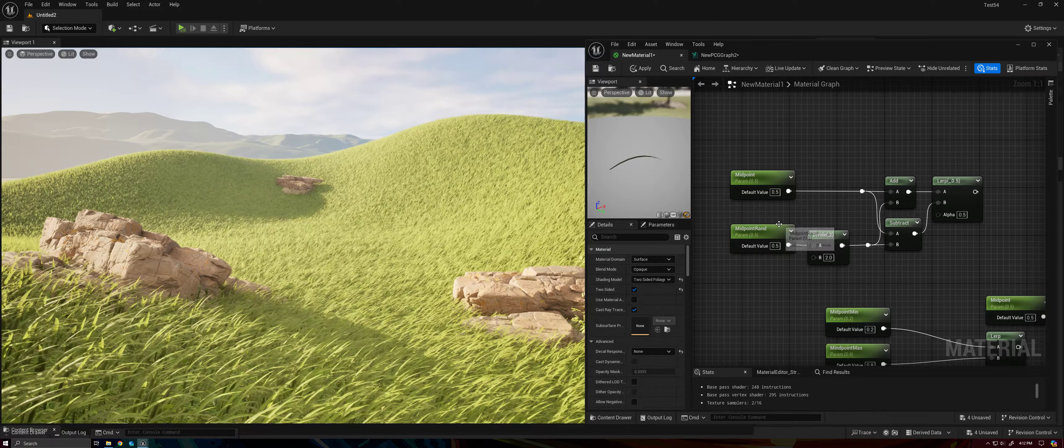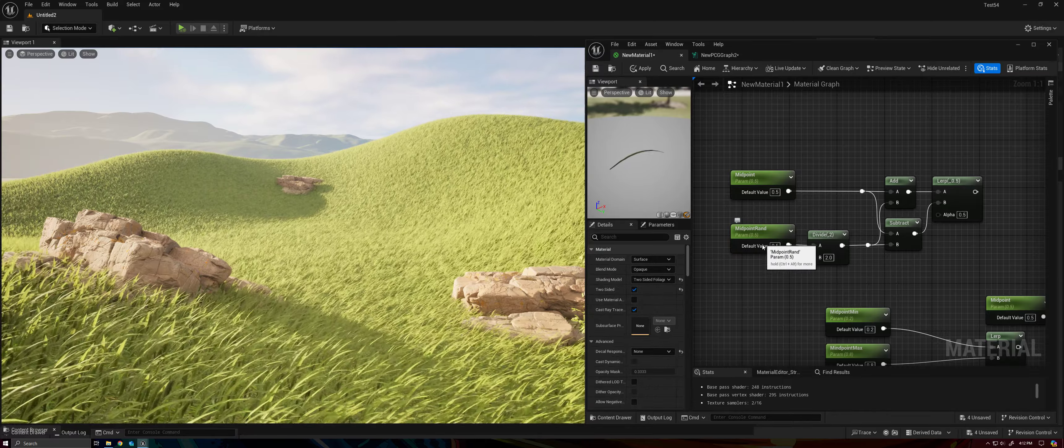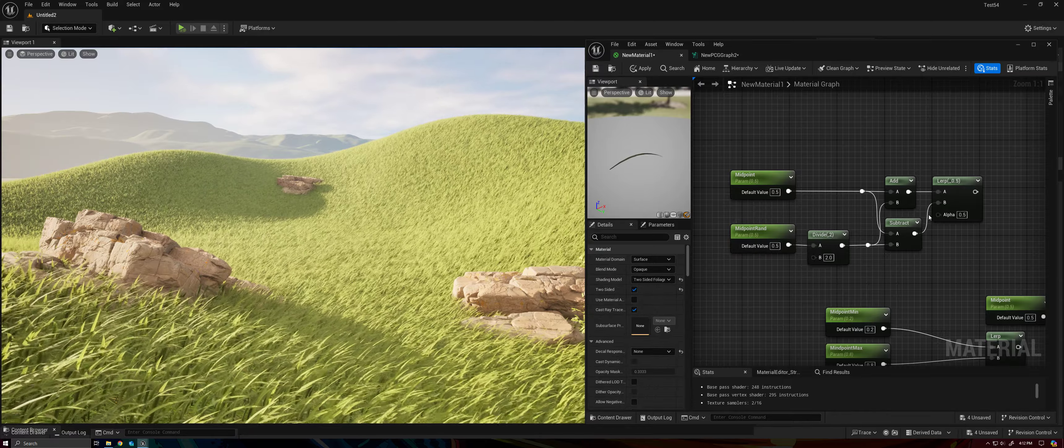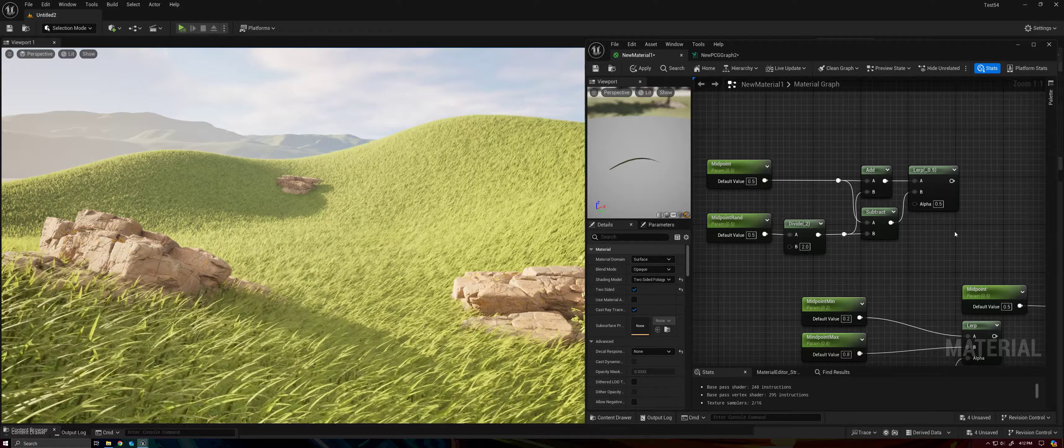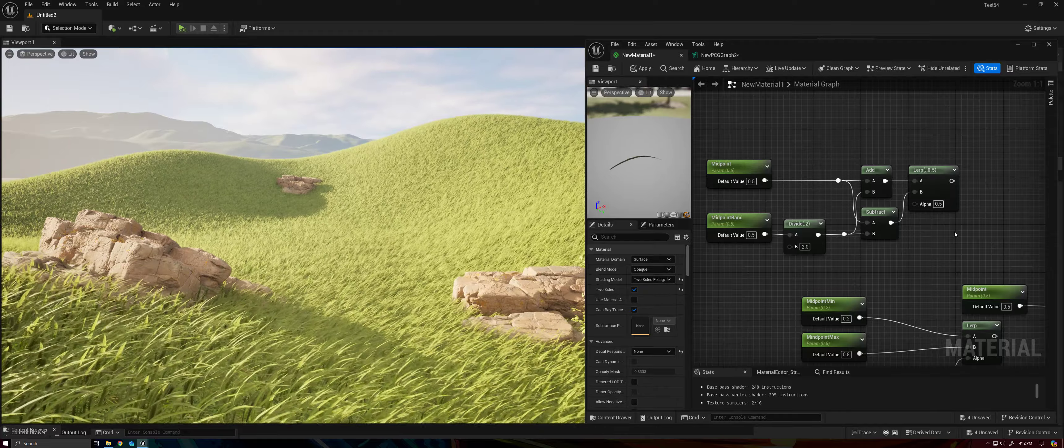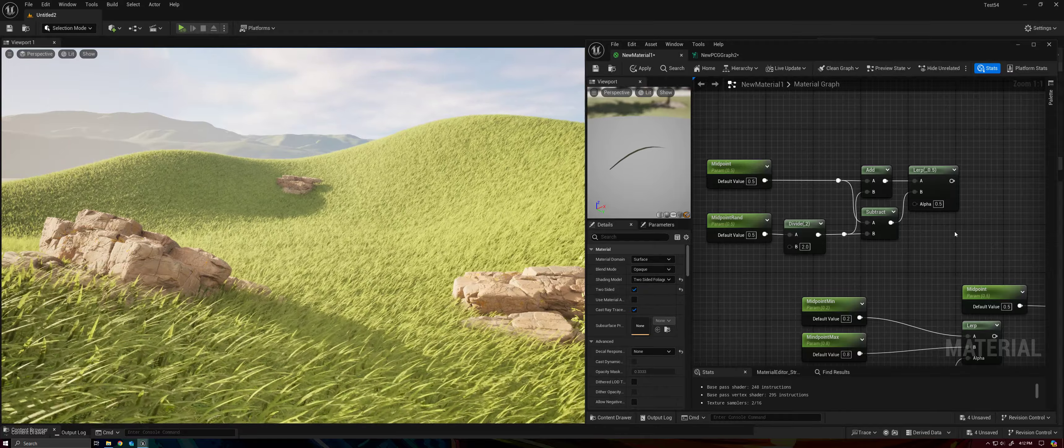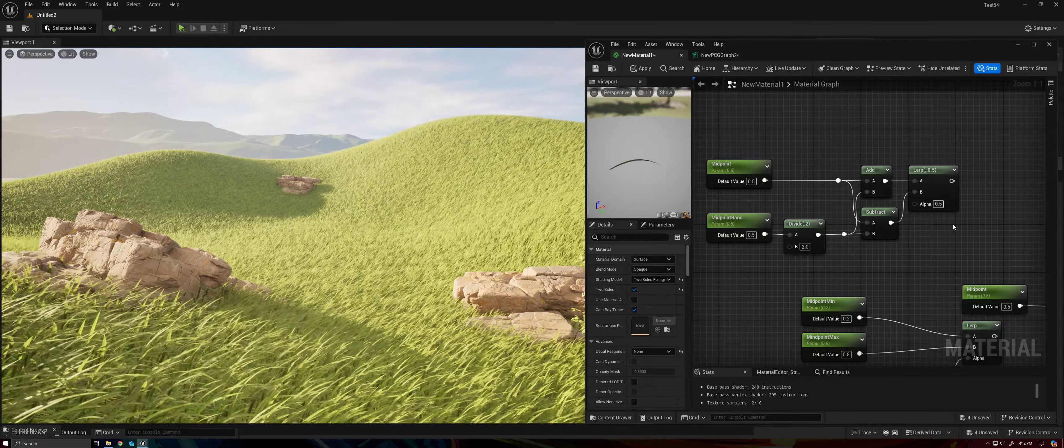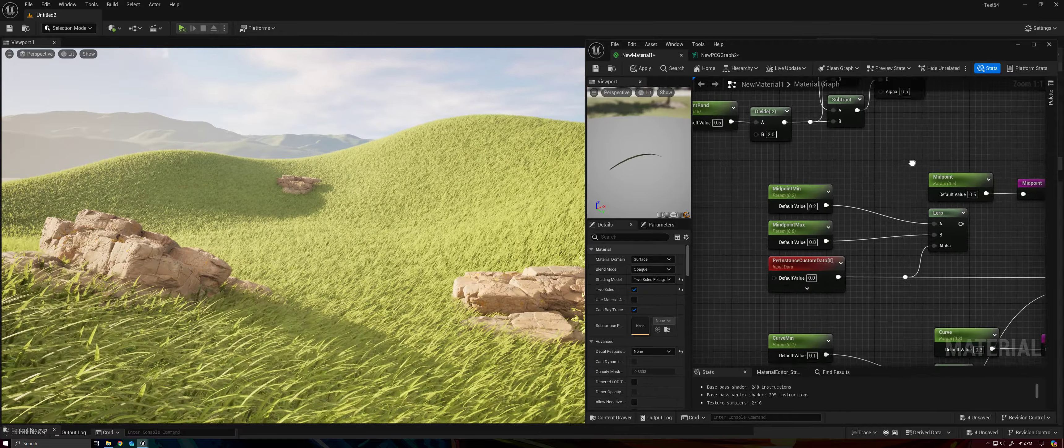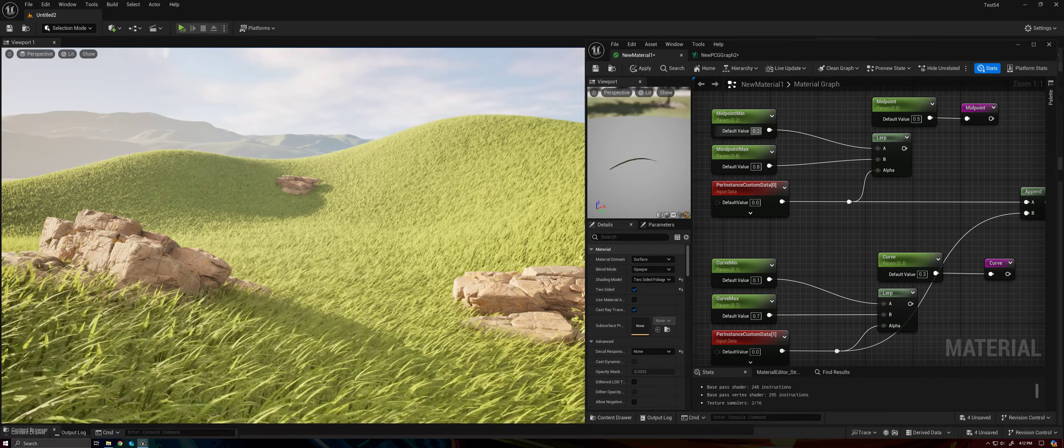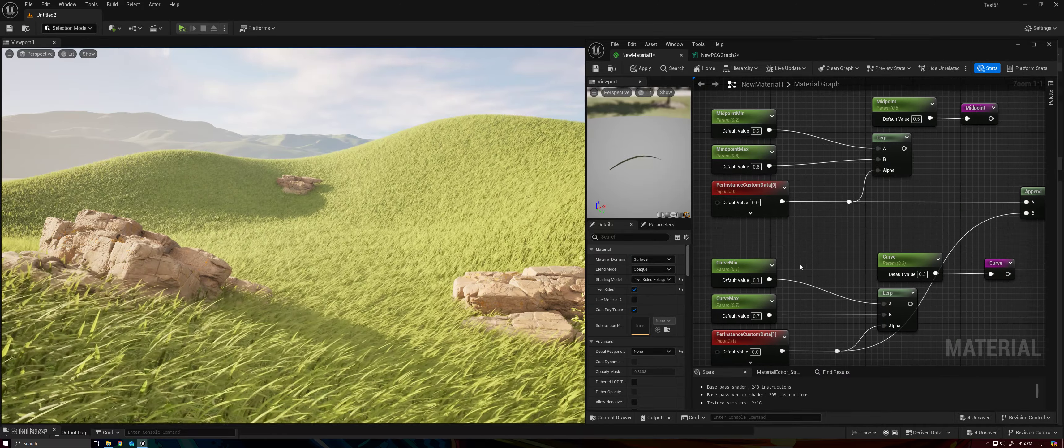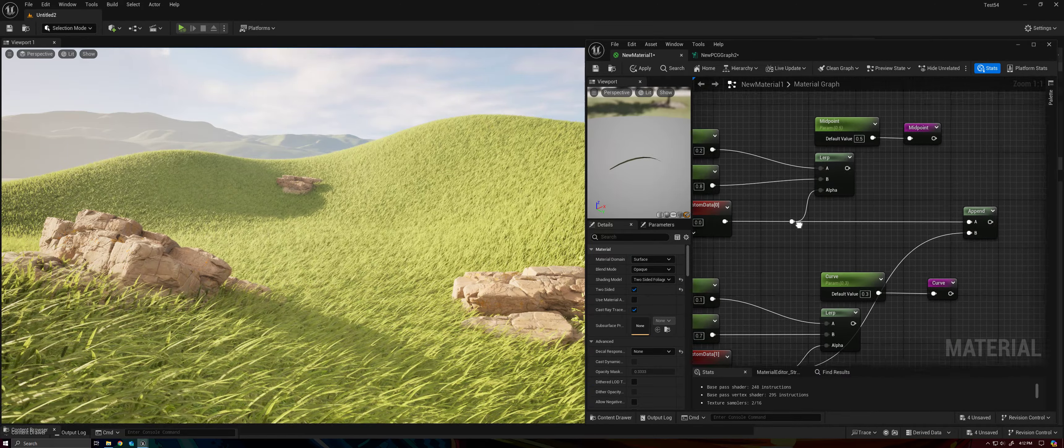Or we can do this and just explicitly set our minimums and maximums.